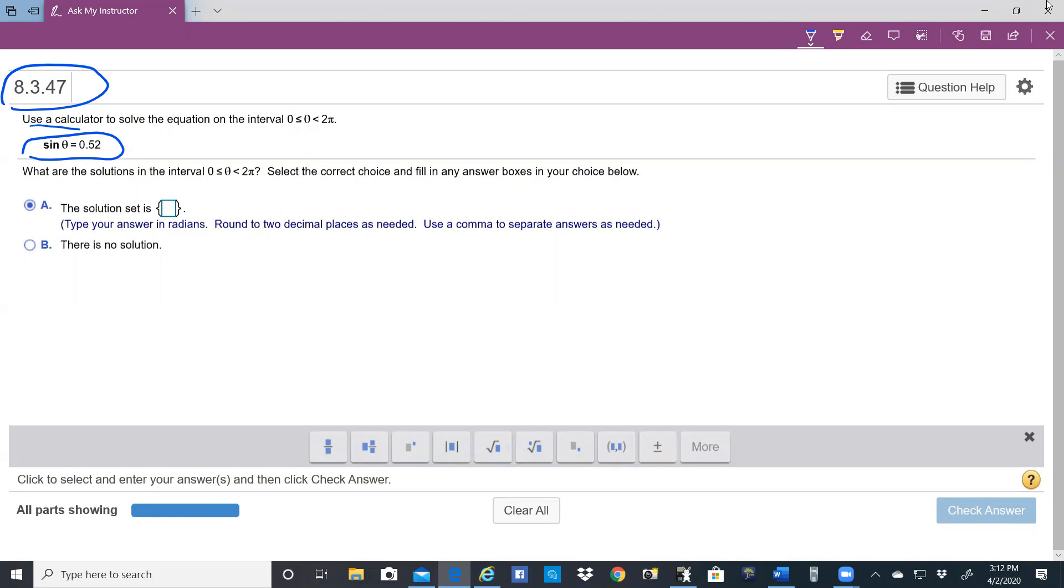But looking at the unit circle, it's hard to figure out the point where the y value, which is sine of theta, is exactly 0.52. So to solve this particular problem, the way to do it is to use our calculator.